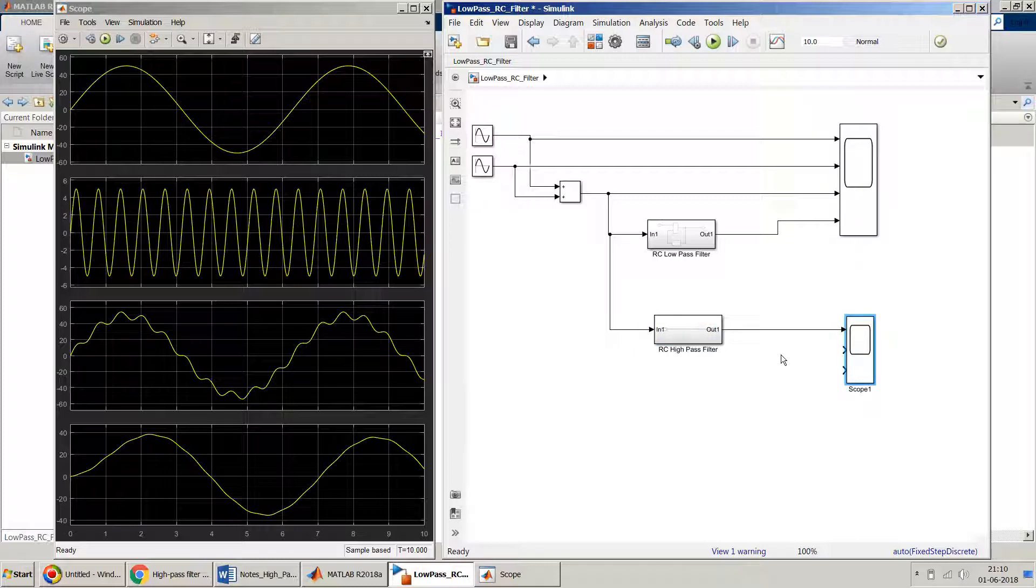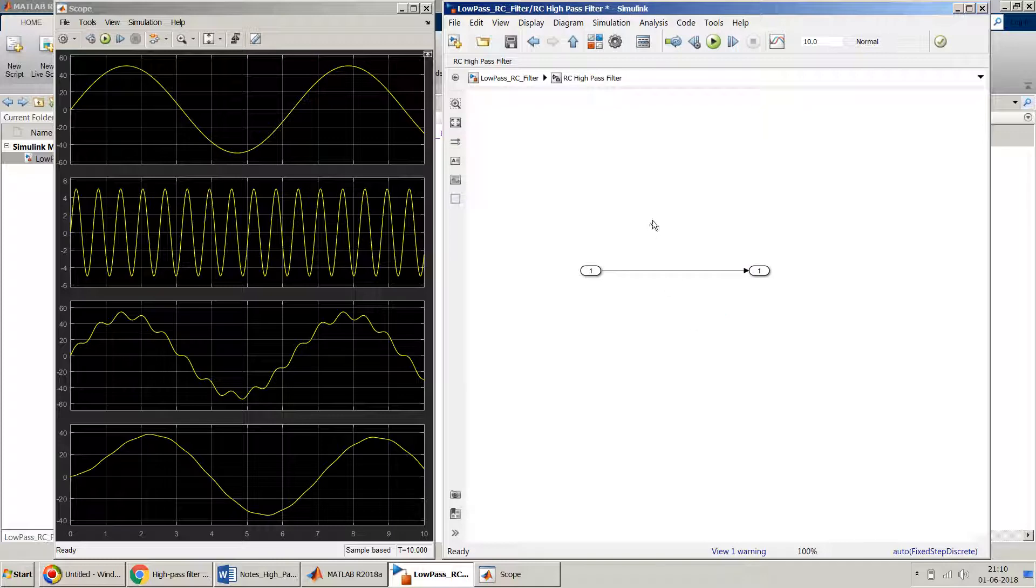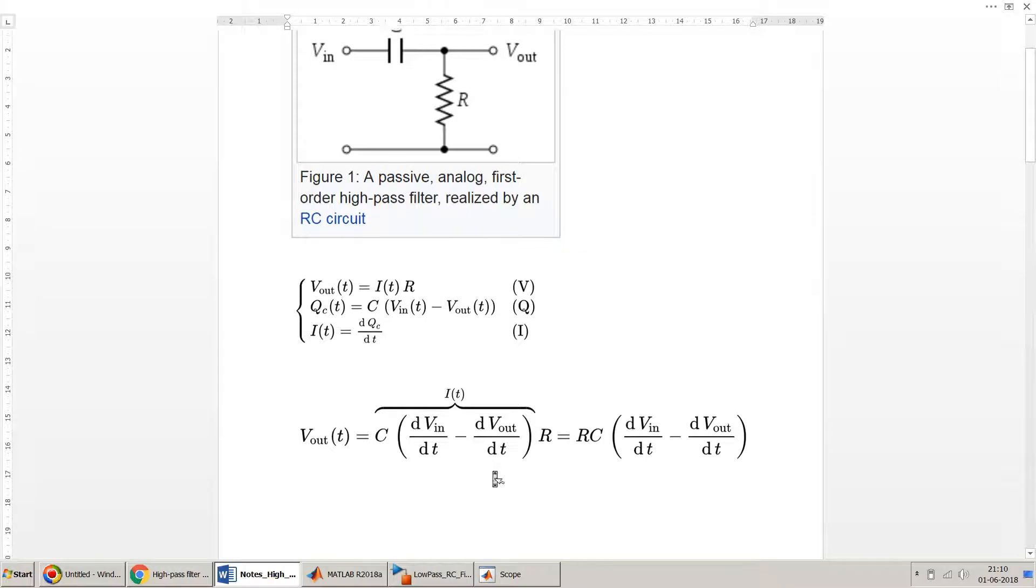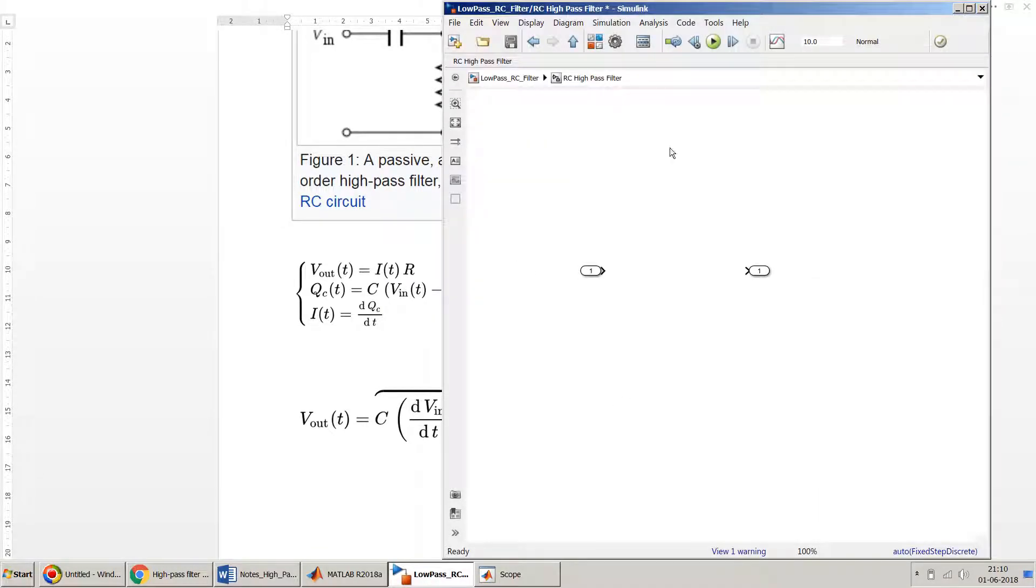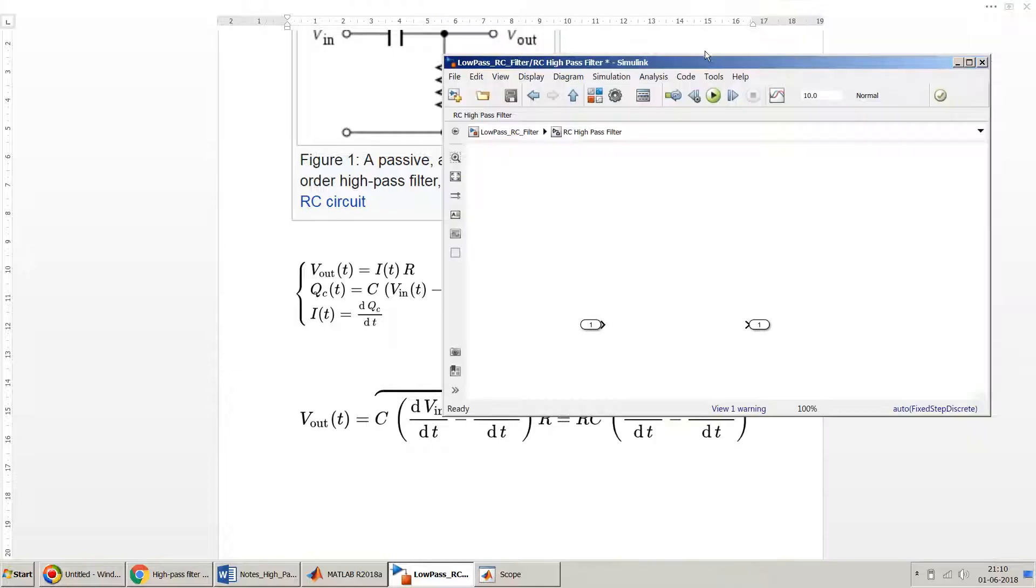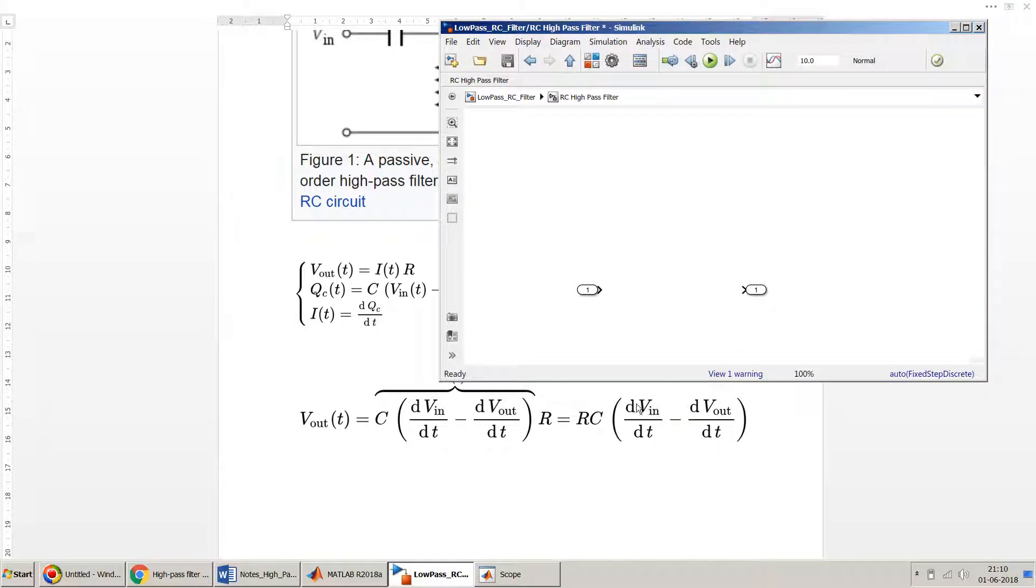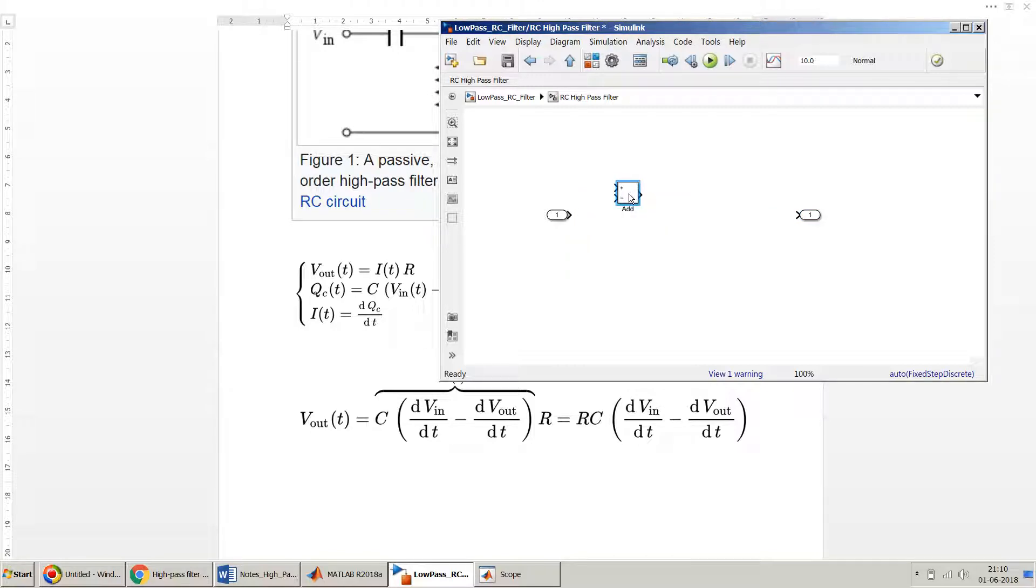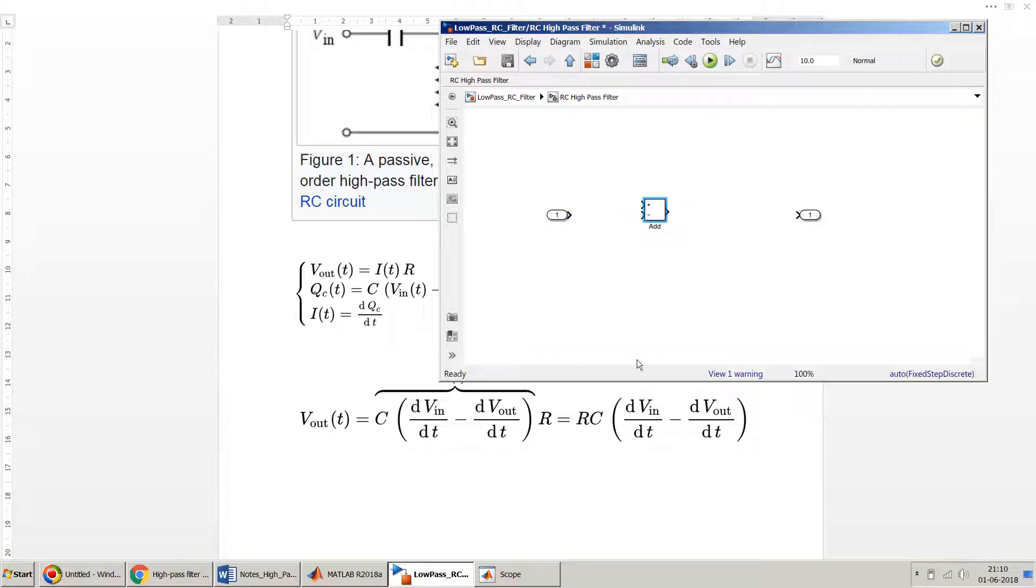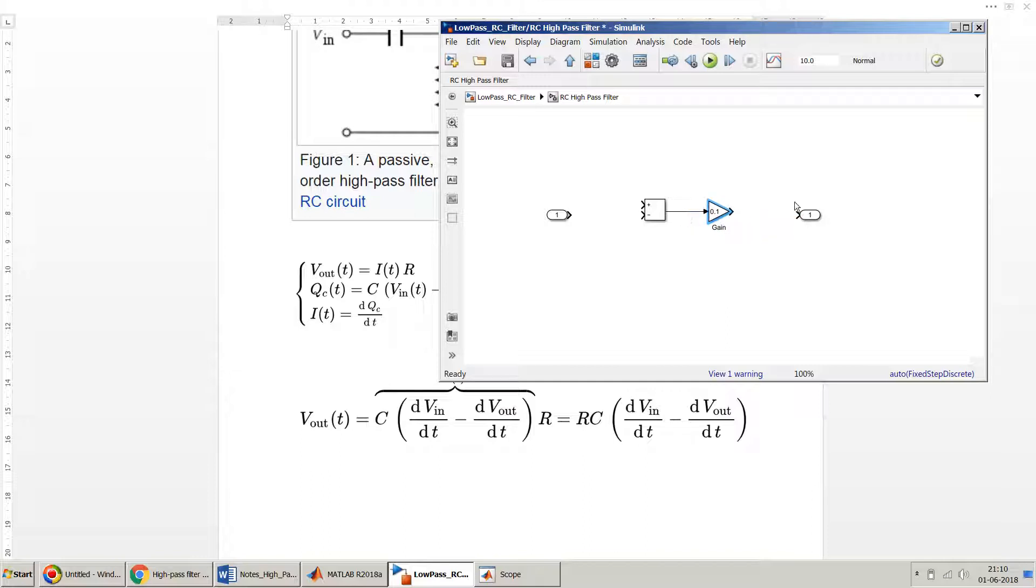Let's design our subsystem over here. In the subsystem, if I go back to my notes, I have to design this part. I need the derivative of input minus derivative of output. First, let me have a sum block which will add plus minus. This plus and minus multiplied by RC, so I need a gain block. I'll put a gain of probably 0.1 this time, so if my resistance is 1 ohm and capacitance is 0.1 microfarad.